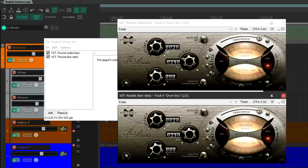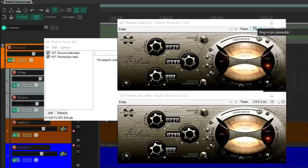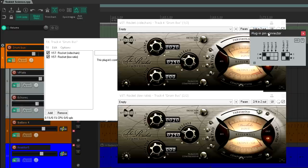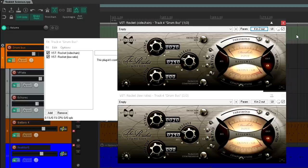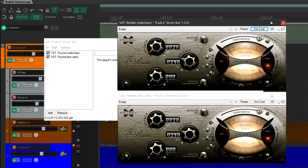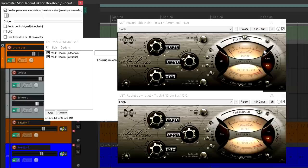Rocket Low Ratio needs to be listening to its sidechain input, and Rocket Sidechain needs its output rerouted to channels 3 and 4. Now I'm going to link the threshold sliders. I'll click the sidechain threshold to select it, pick parameter modulation slash linking, and then choose linking in the popup window.